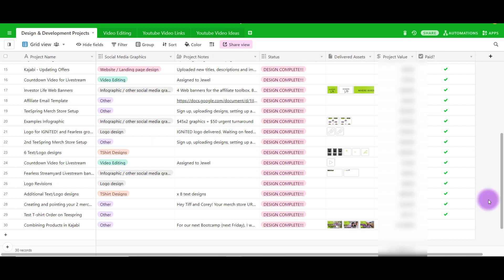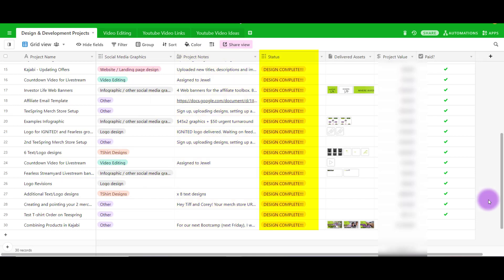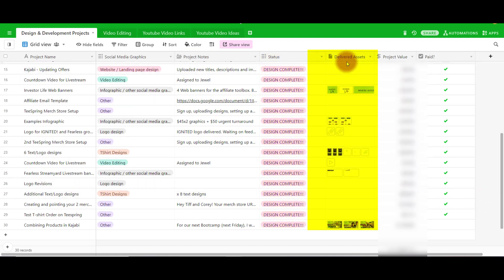That's the video editing that we do. Over here are the design projects and other miscellaneous type projects. You can see we have the project name, we have the categories that it's under, any notes about the project. You can see that we have all that pink there that says design complete because it's all the work that we've completed. Then we have another tab here called delivered assets where if there is something to be delivered, something like a graphic digitally, we put it here.